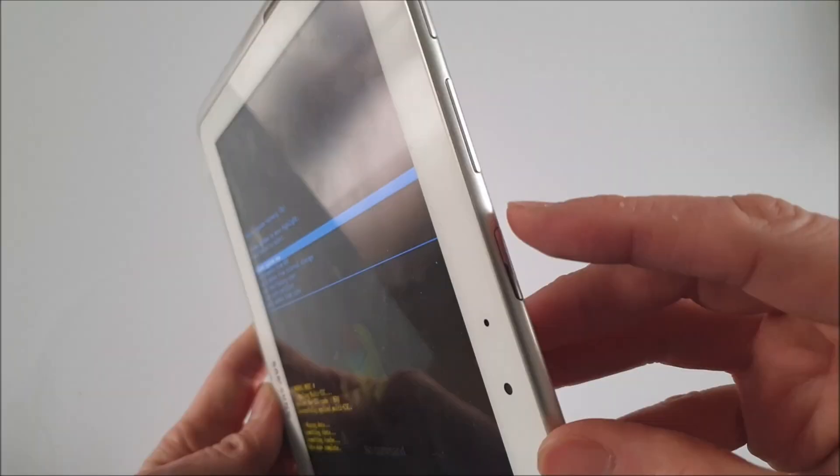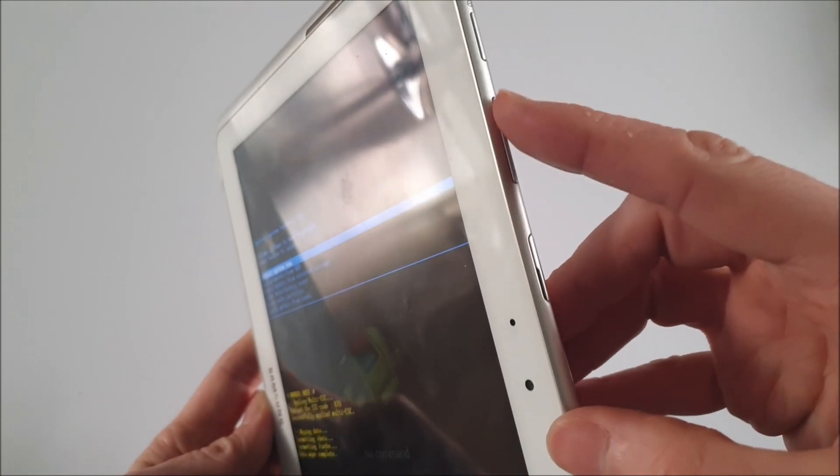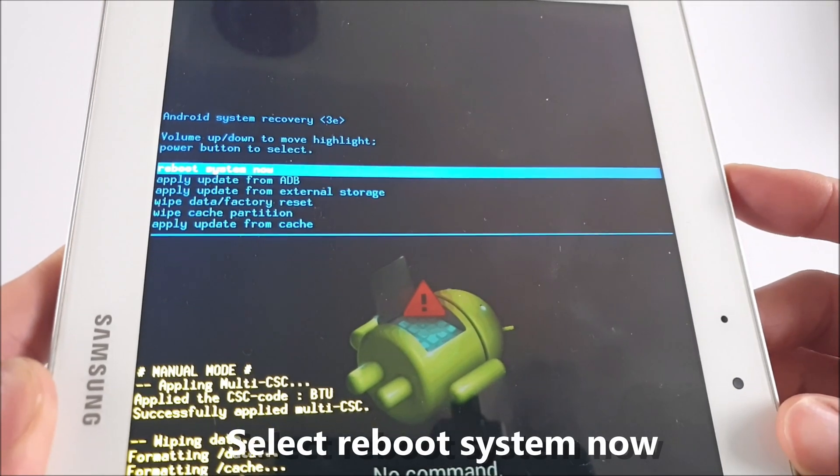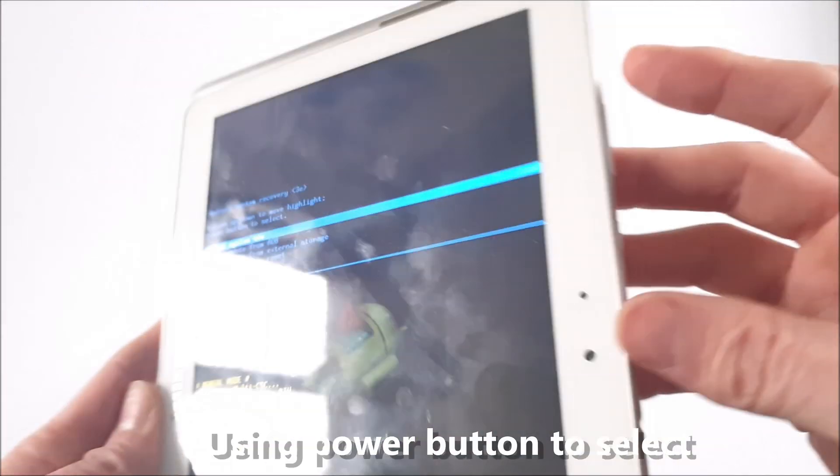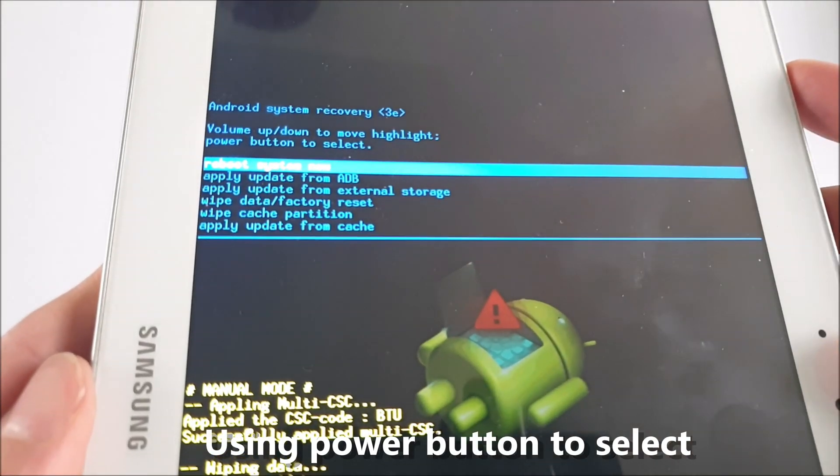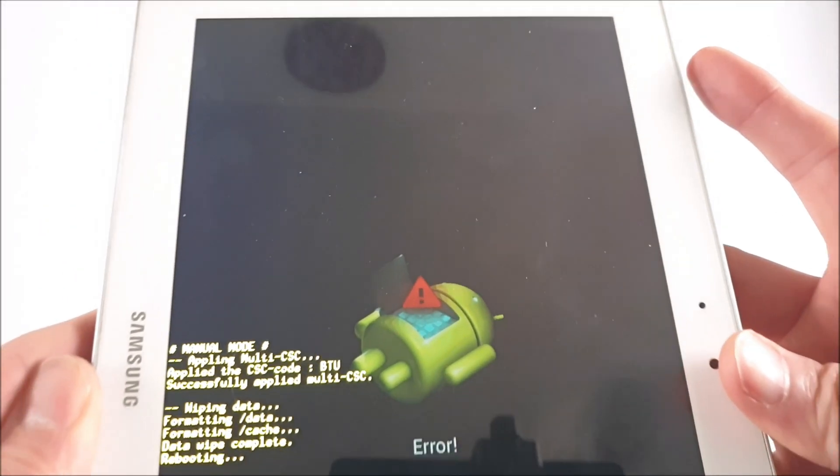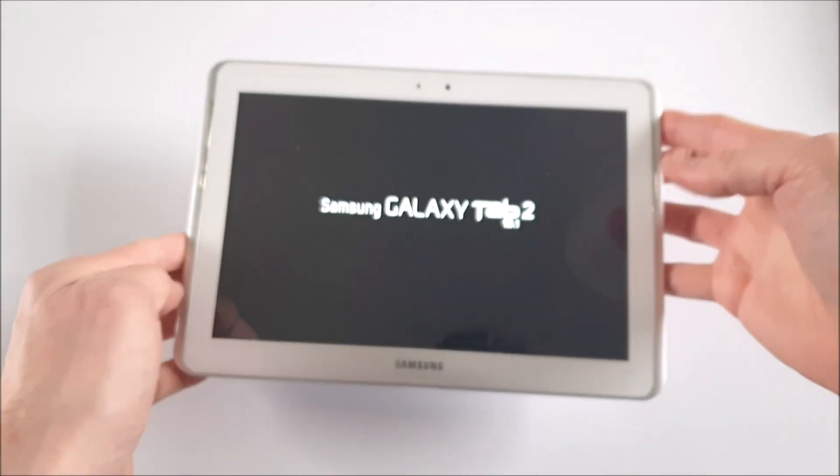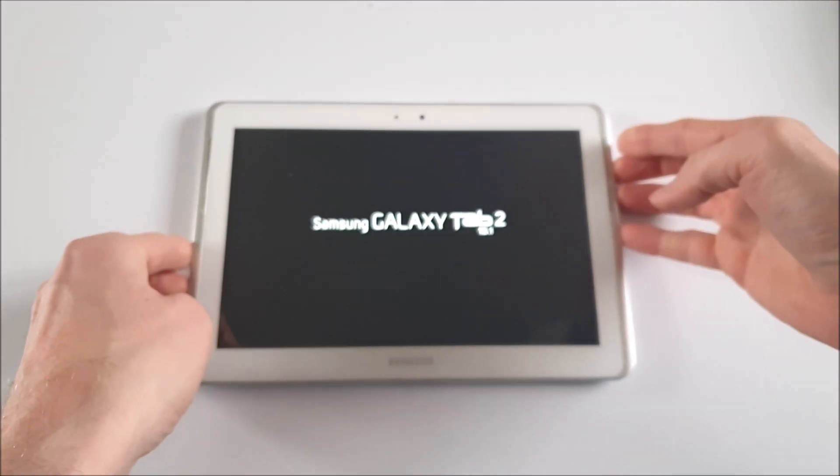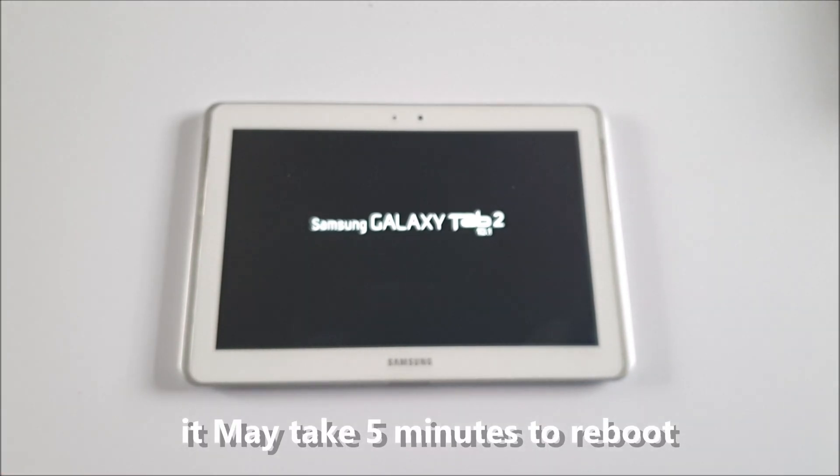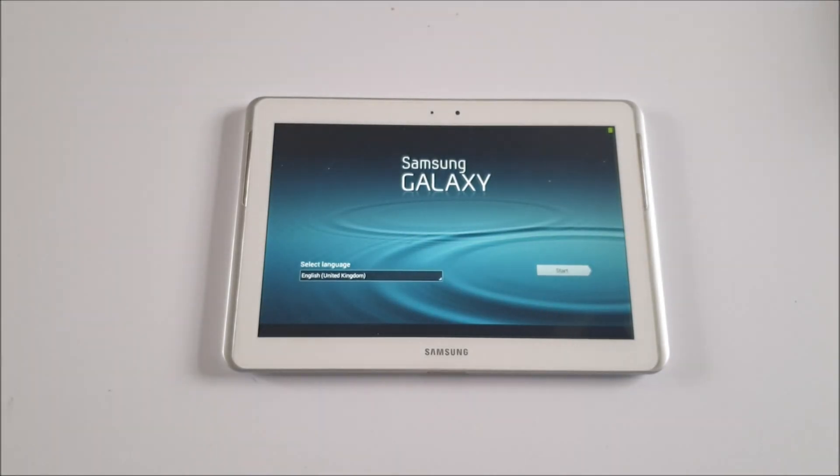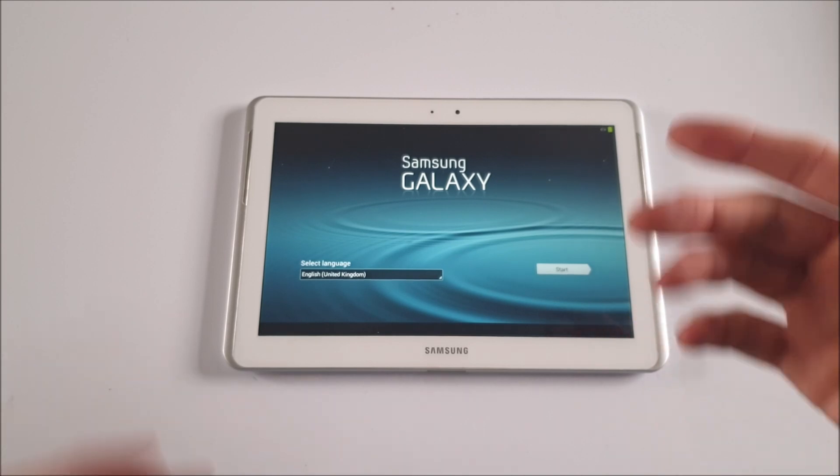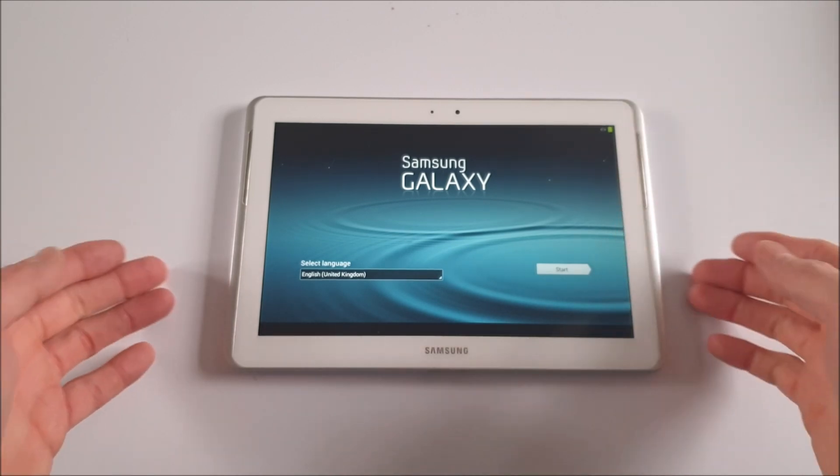Then use those same volume control keys to navigate your way back up the menu and use that power button again to select and restart the tablet. Once that's selected, the tablet should take anything up to five minutes to fully restart. As you can see, yes, it's fully done.